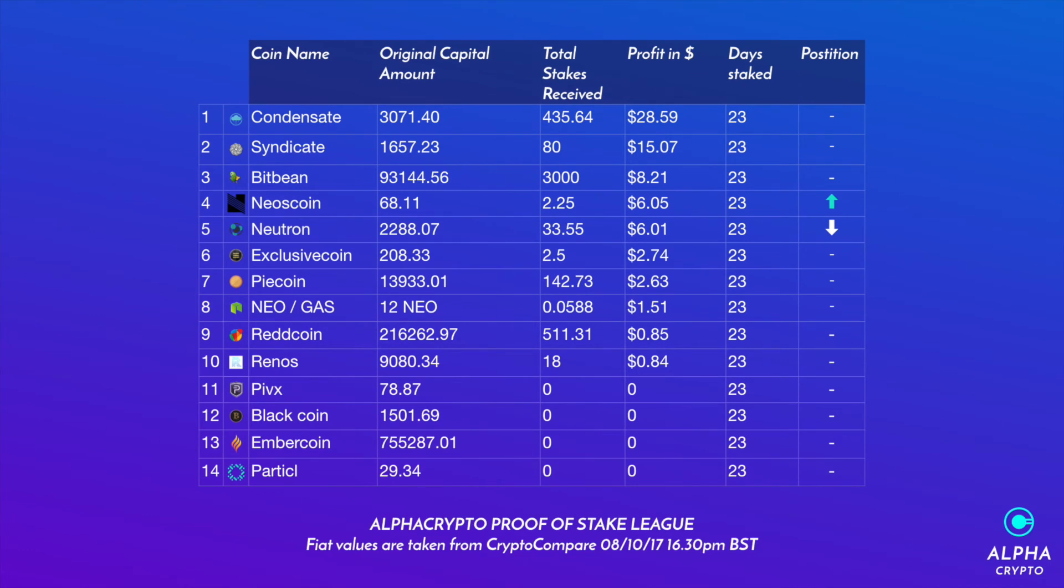Here's the league table after 23 days. We still have Condensate Rain, the reigning champion at $28.59. Syndicate at $15.07, Bit bean at $8.21, Neo's coin at $6.05 has gone into fourth position.